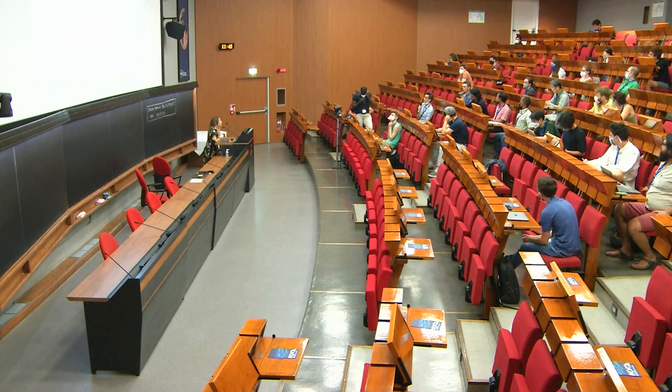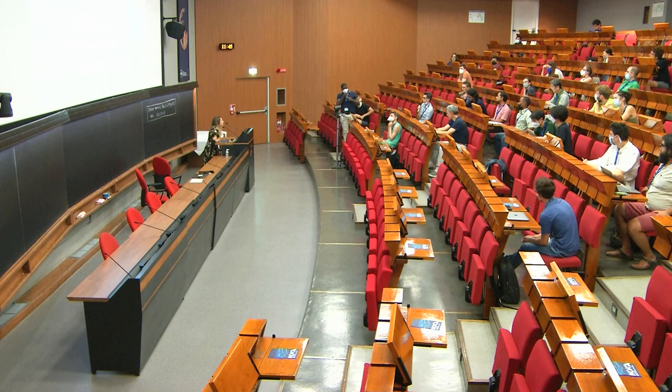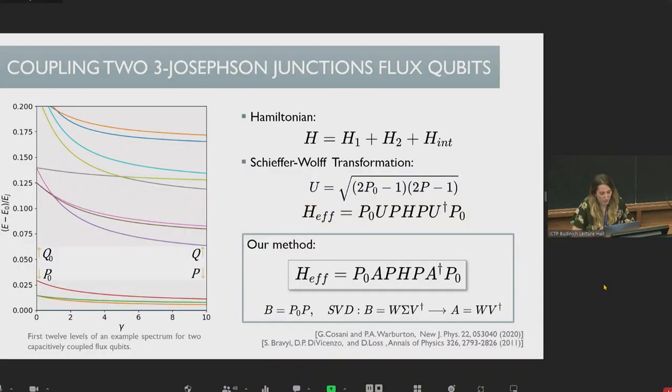Audience question: Would you be able to extend your numerical analysis to three or four qubits using similar methods? In principle, that is the advantage of using this formula — you can obtain the numerical Hamiltonian for four qubits and only need to find the four lowest energy levels of the system, then perform this analysis to obtain the effective Hamiltonian. In principle, we have not tried yet.